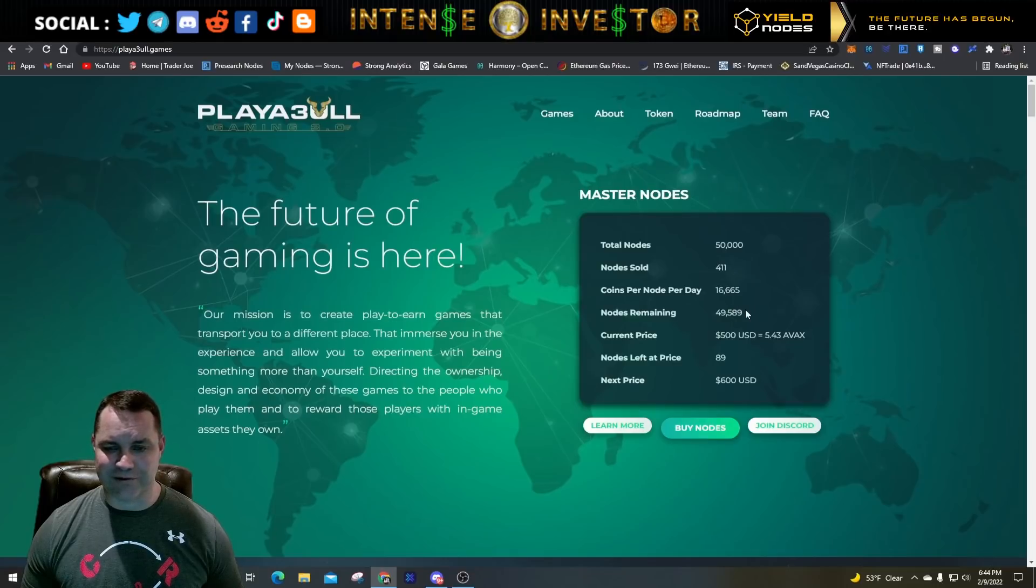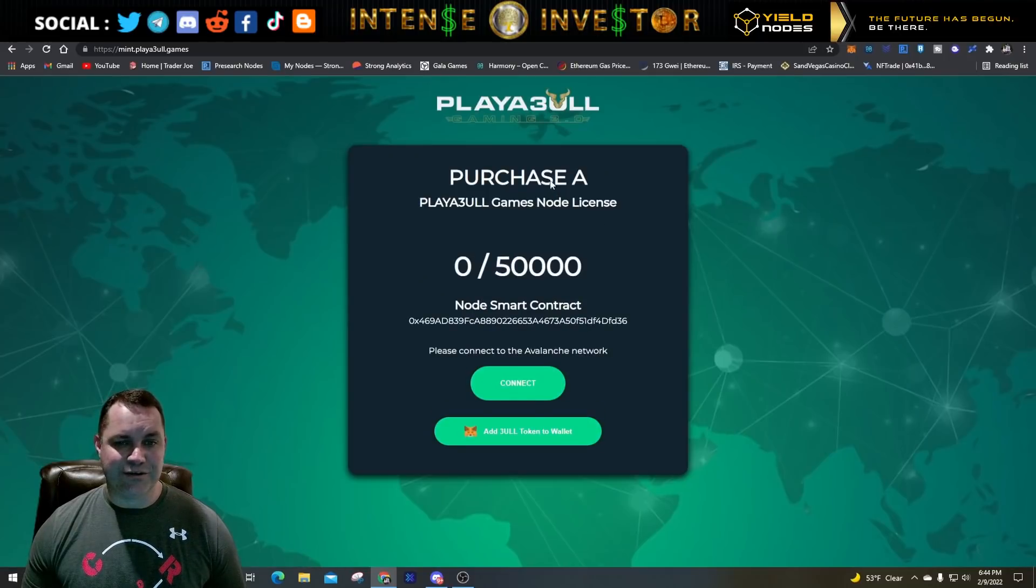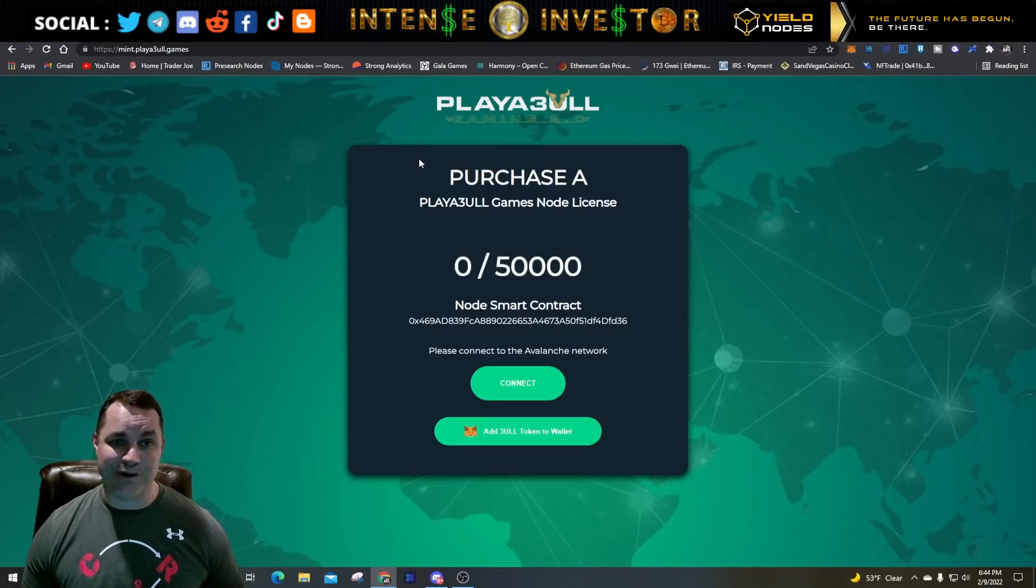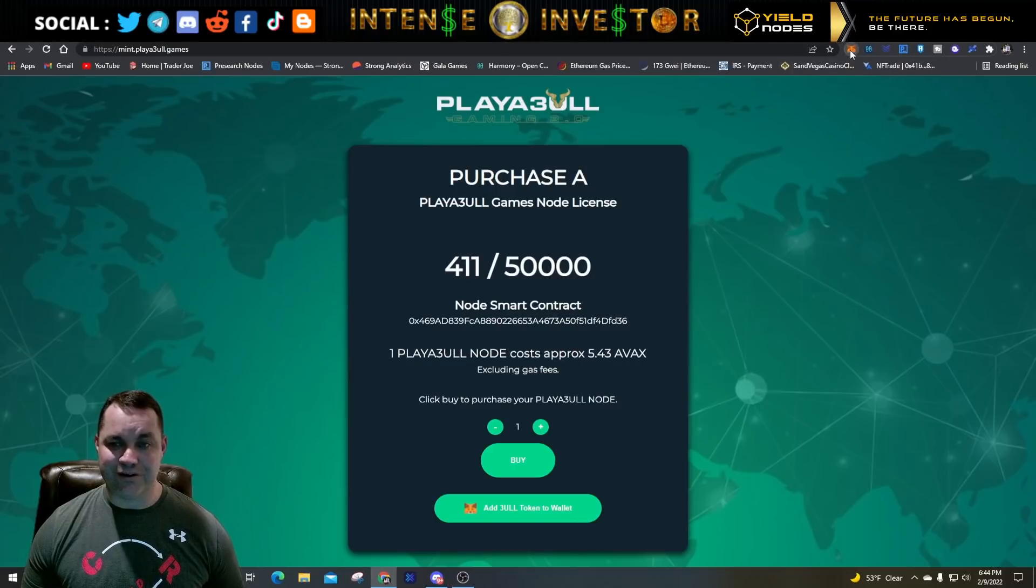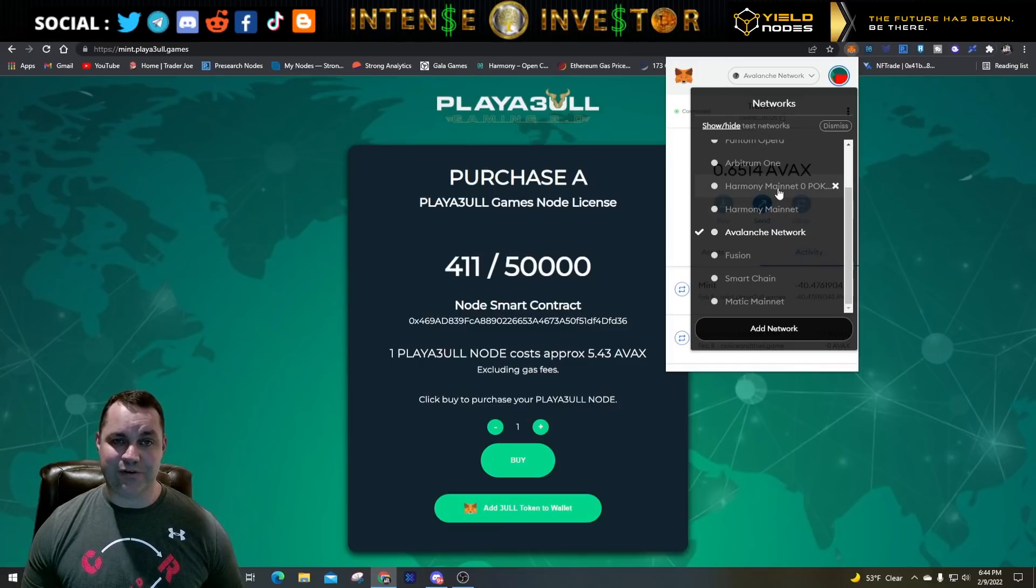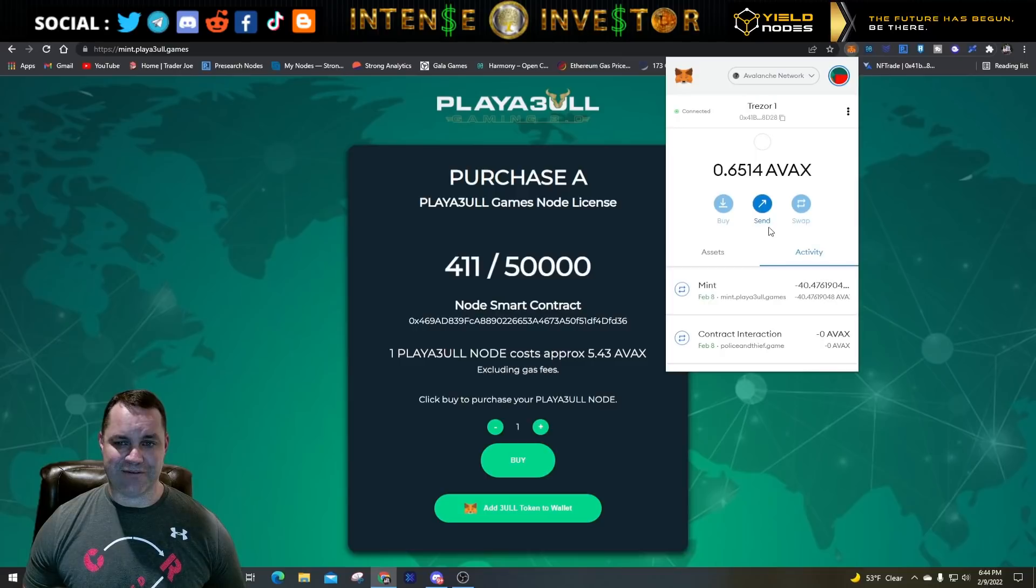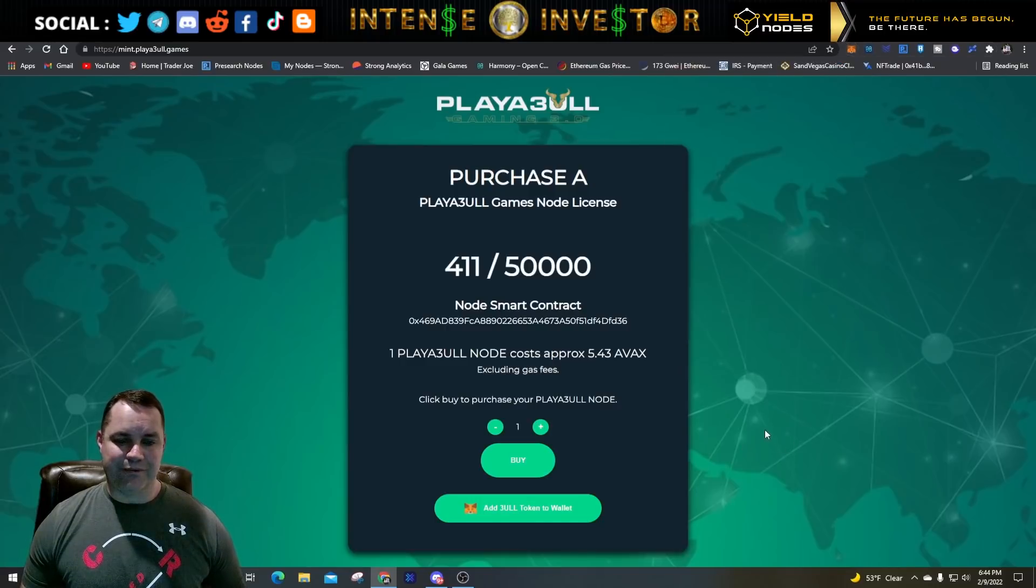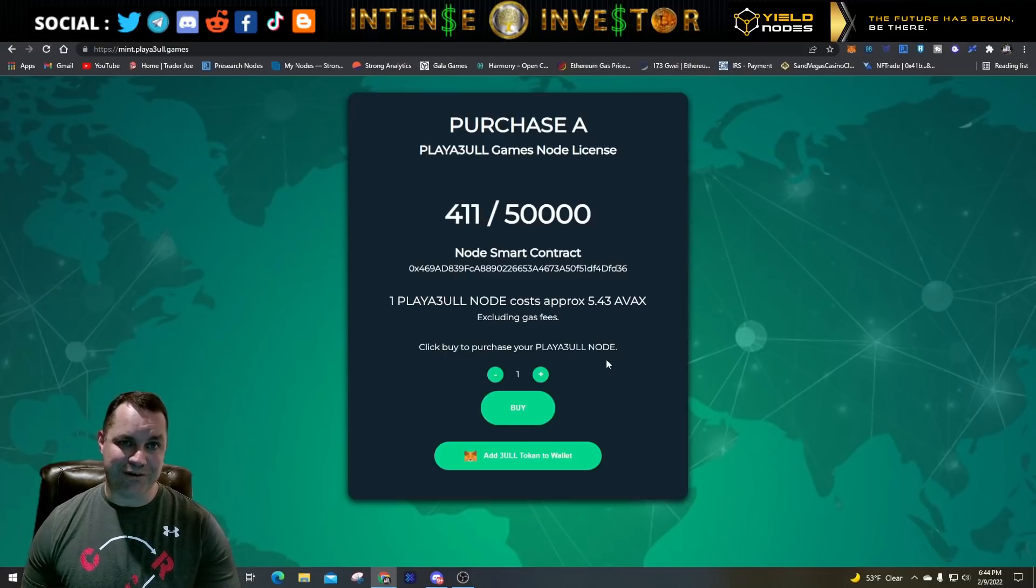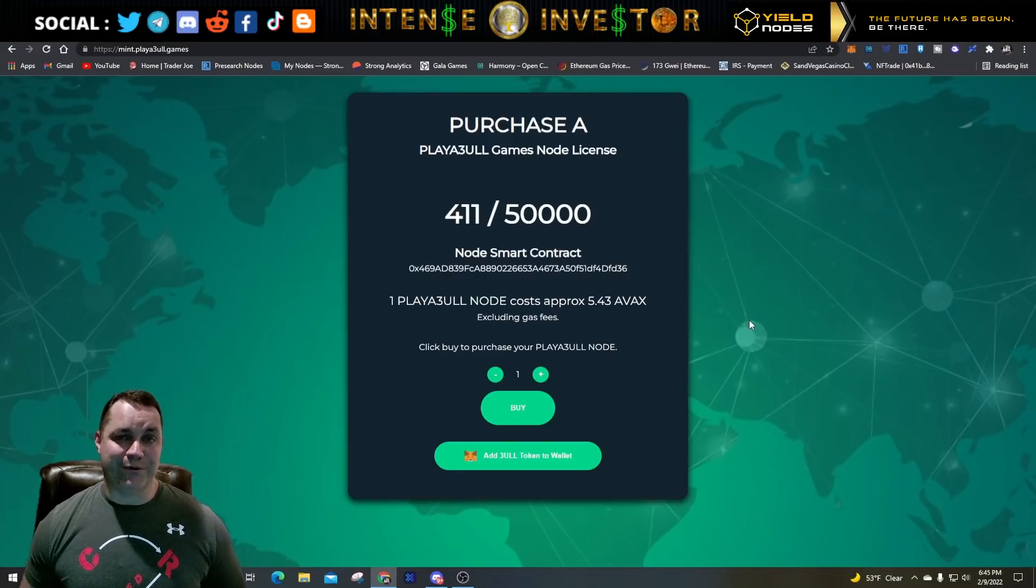To rehash what I said about how to buy a node: you come here to the playable.games main webpage, click on buy nodes, look at the stats if you want. Click buy nodes and it's going to take you to this purchase screen at mint.playable.games. Make sure you're on the right website and not on some scammer website. You're going to hit connect, make sure you are connected to Avalanche network. I'm going to leave a link to how to configure this in your MetaMask on Avalanche.